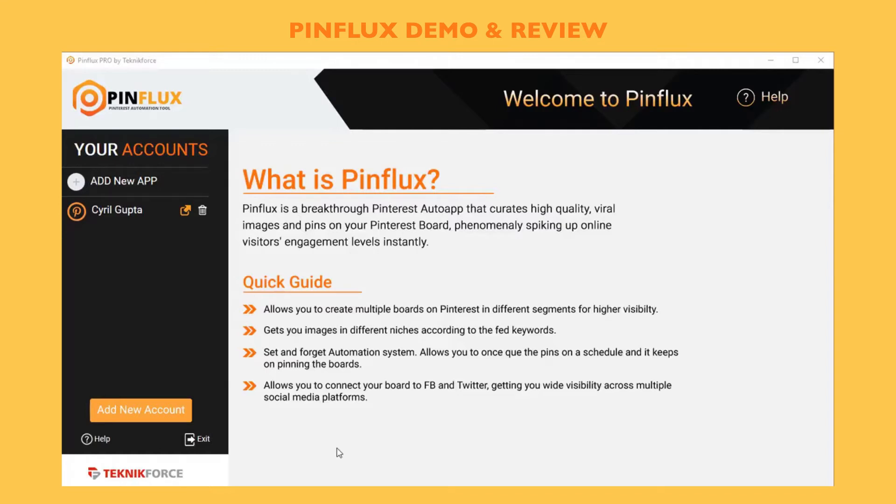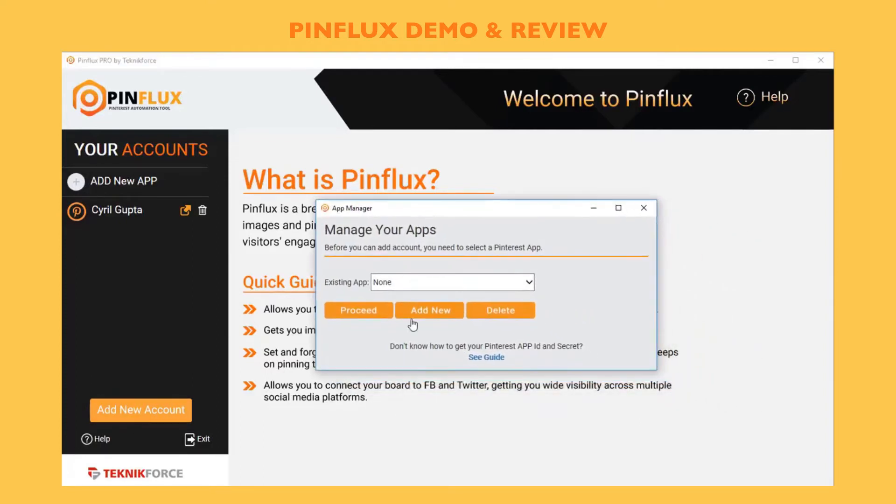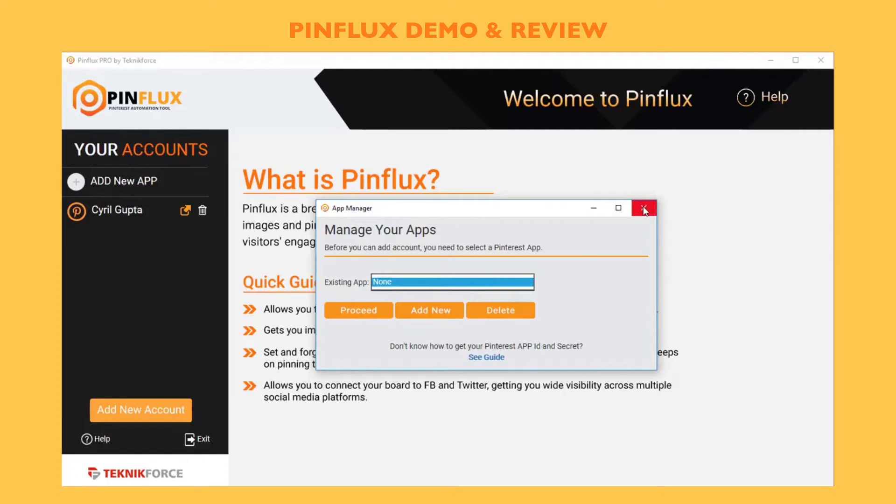Let's get started and see what Pinflux can do. The first thing you need to do is add your Pinterest accounts to Pinflux by clicking on add new account. When you click on add new account, it's going to ask you to select which app you want to use. Pinflux lets you create your own app on Pinterest and use that app. That helps you protect your account from all the nonsense that other people might be doing on Pinterest and helps make sure that your reputation is secure.